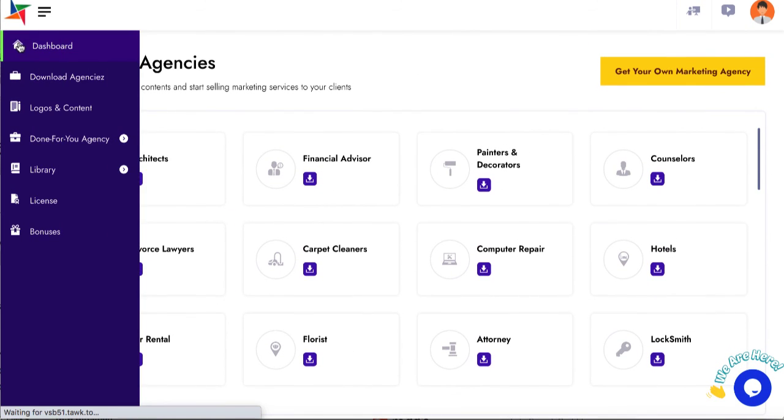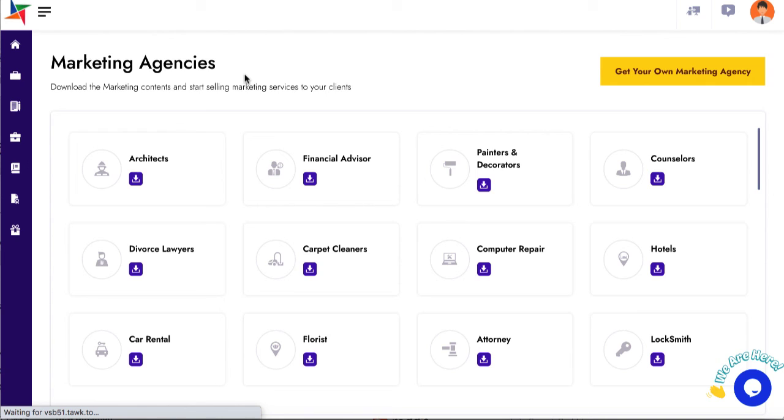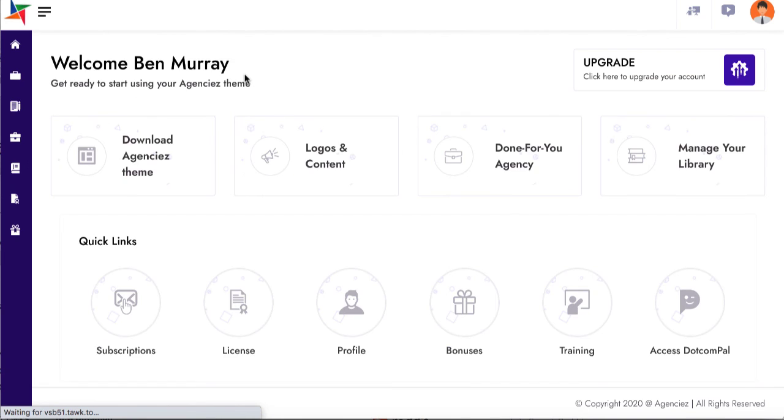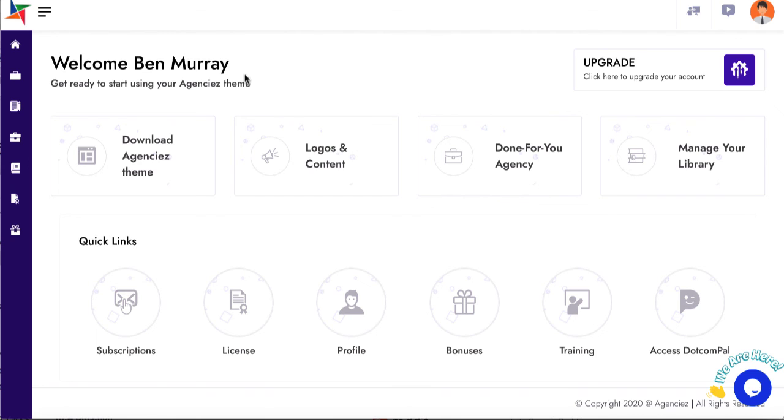Overall, that's exactly what the Agencies software does and how it's different from other local services and local page builders out there. Hopefully this was a clear, coherent demo of how it works and how it's different. I'll talk to you again soon.